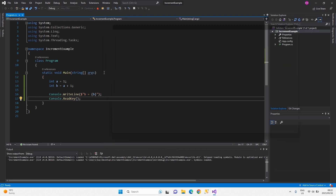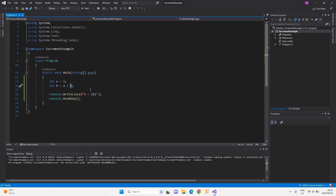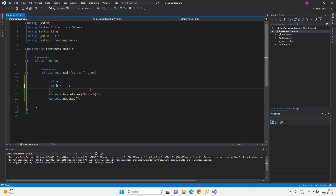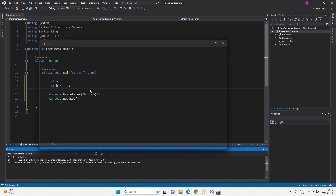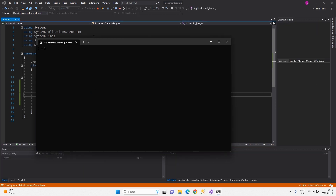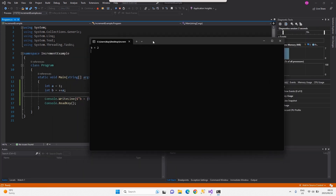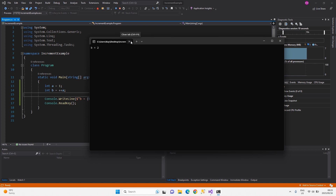Then you discover something like the pre-increment syntax. If we execute this code, the output should be the same as our previous example. And indeed, b is equal to two. This is an example of pre-increment.